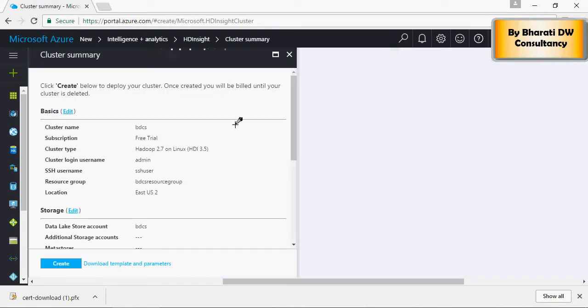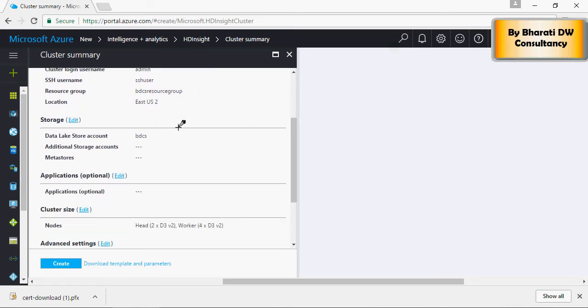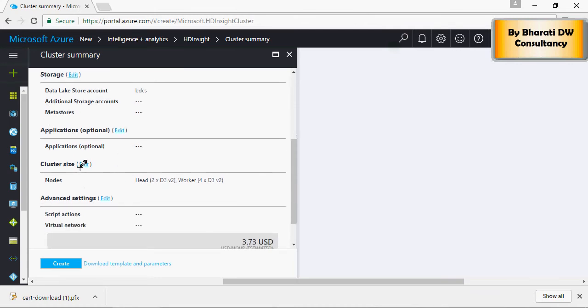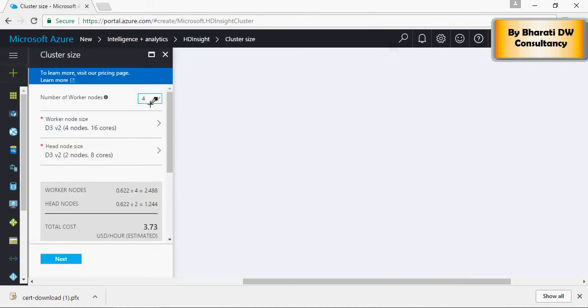And this gives you a summary of the HDInsight cluster which is going to be created. You can change the cluster size from a default 4 nodes to 1. As this is just a demo, I'm okay to have one node.